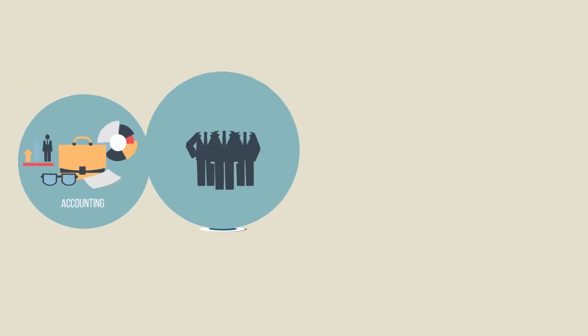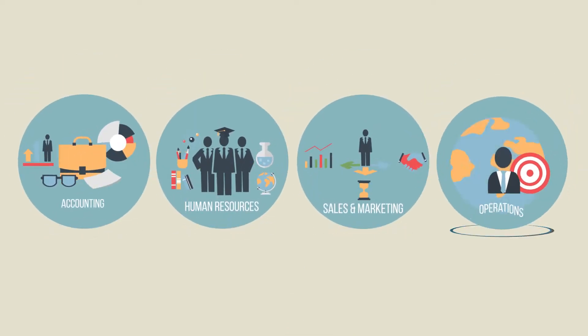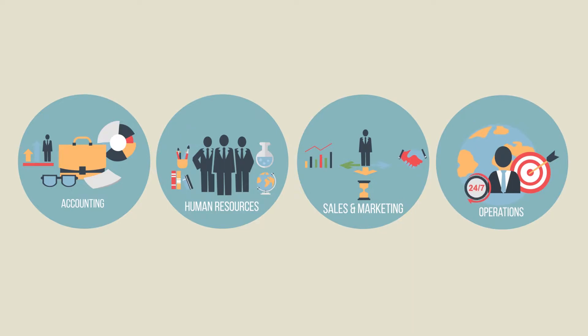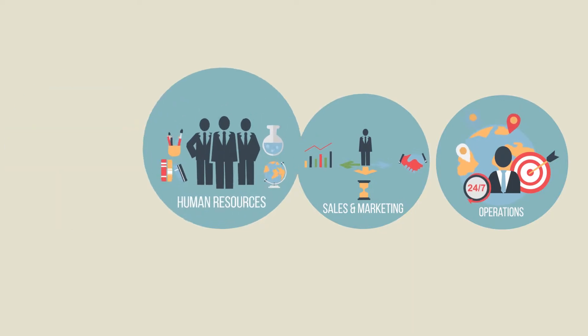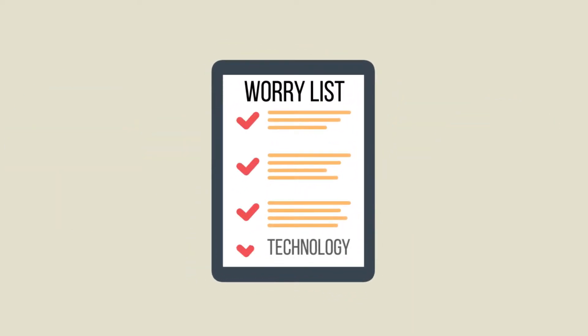Accounting, human resources, sales and marketing, operations. You have a lot on your plate and the last thing you want to add to your daily worry list is technology.